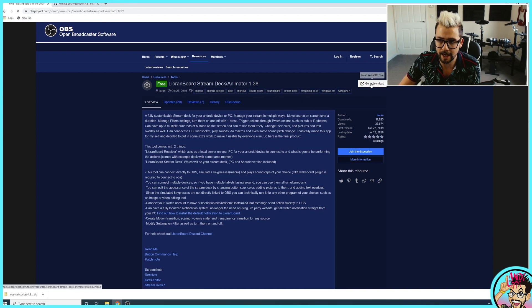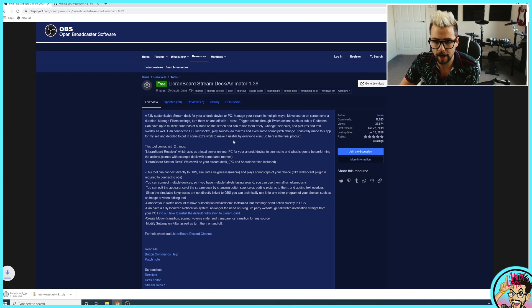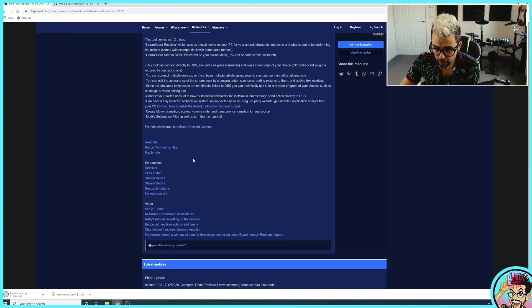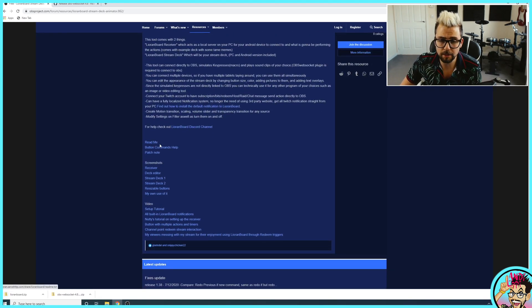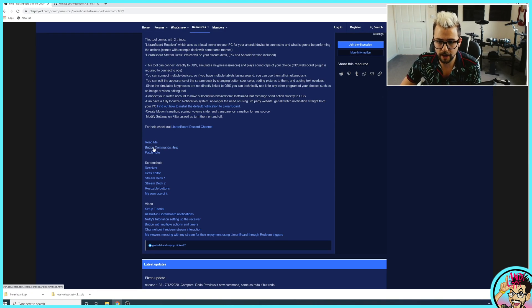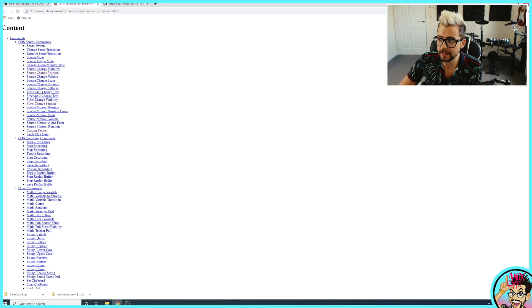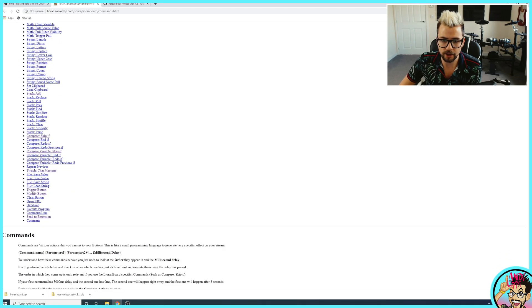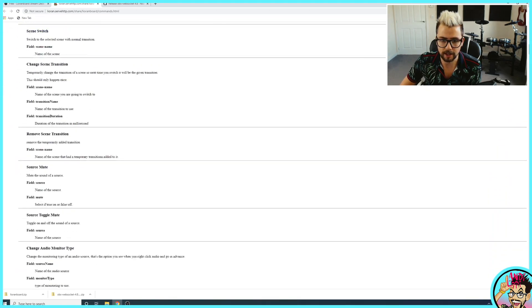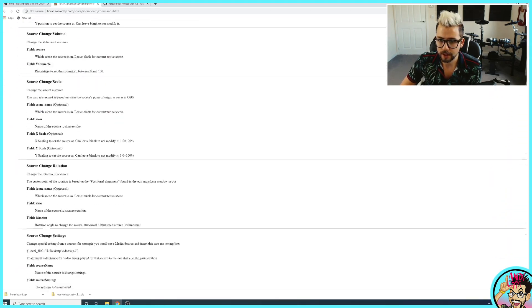I'm just going to hit download first, get that all downloaded. So there's a readme telling you all the changes and different things like that. The button commands help. This is everything that you can do inside Lioranboard.